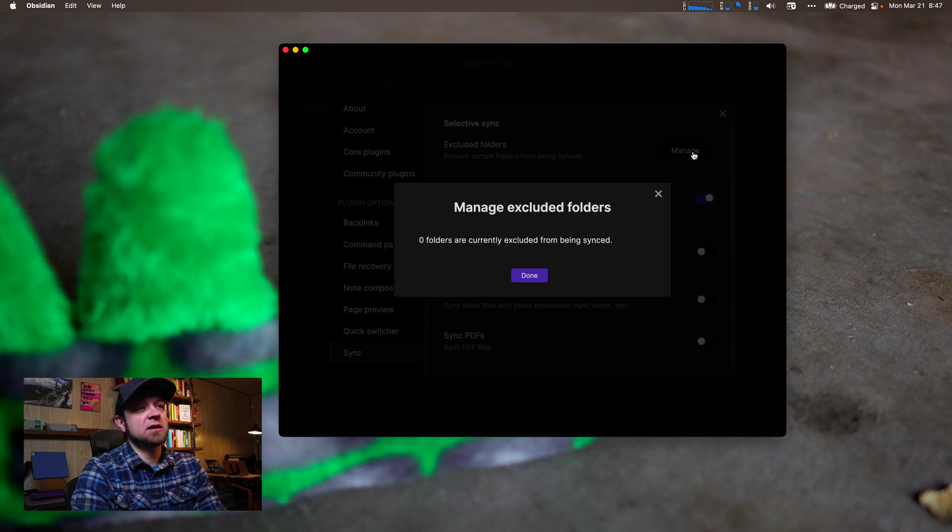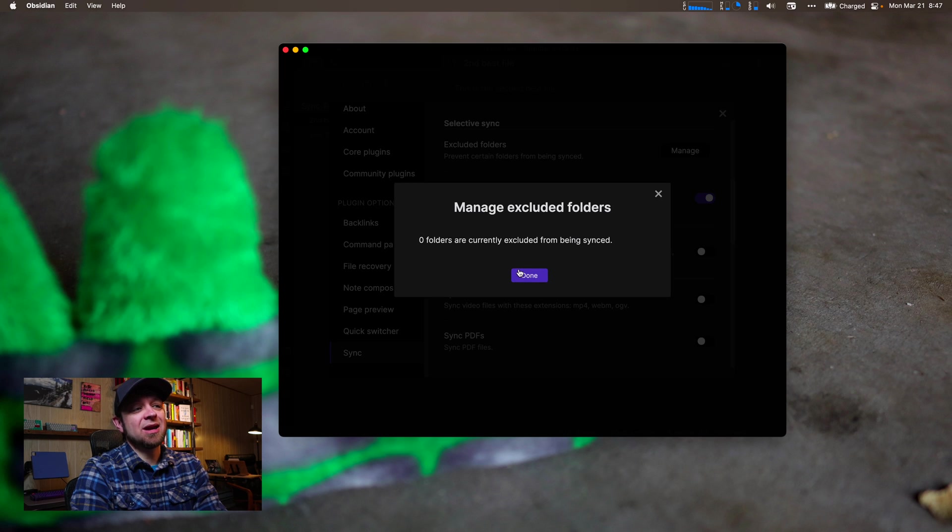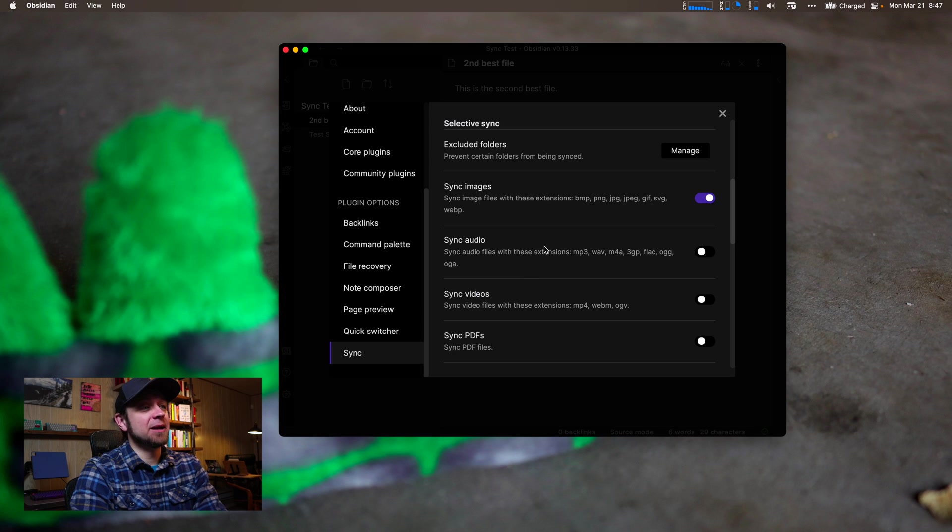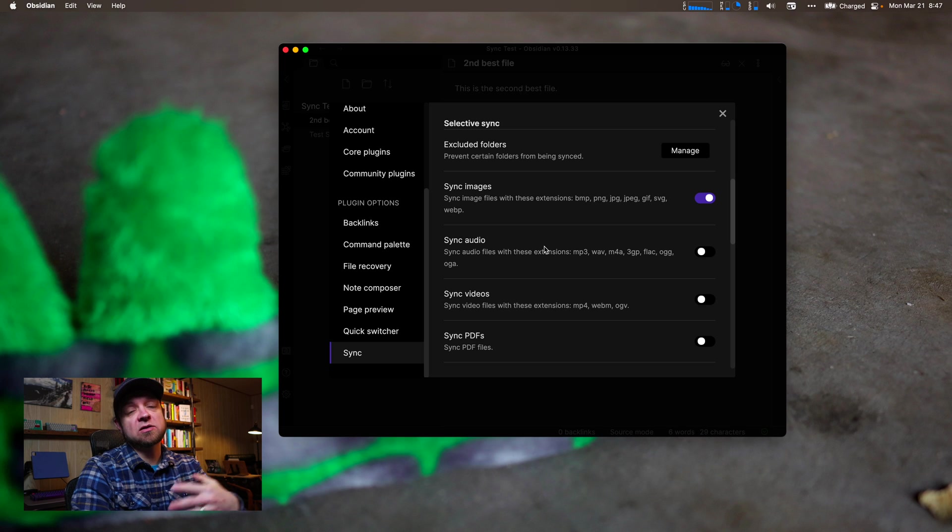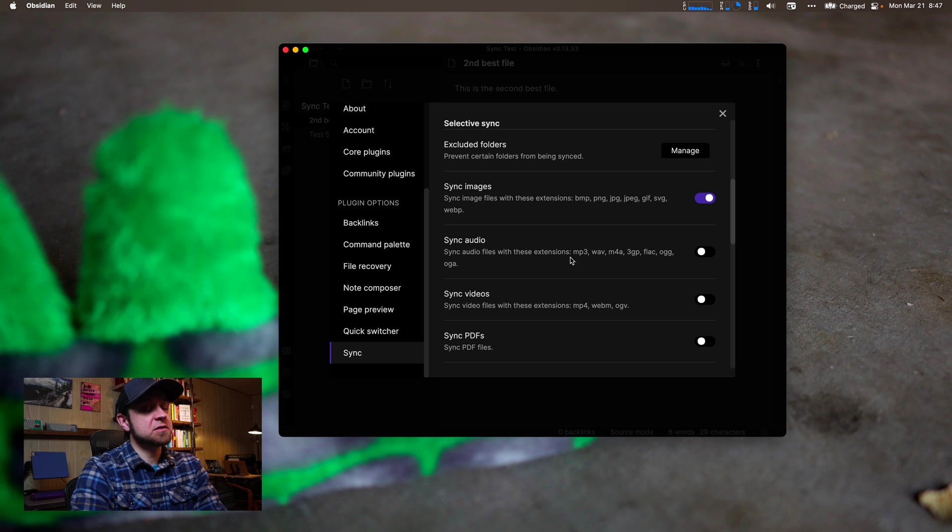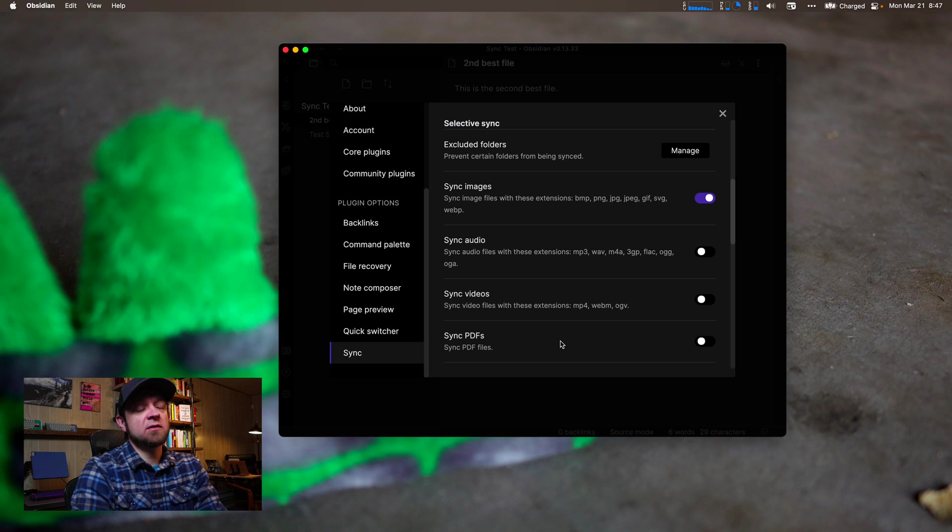So if I had a folder I didn't want to sync, I'd come in here and I choose it, but I don't have any folders so I don't need to do that. If there's something that's really private that you don't want to sync, you can exclude it. Sync images or sync audio or sync videos or PDFs, I leave them all off.